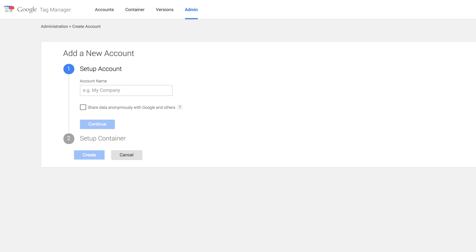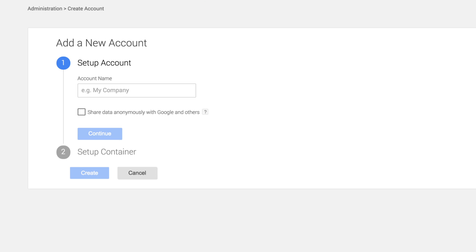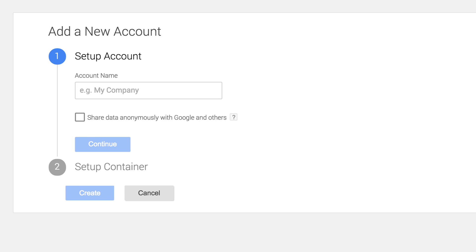When you sign in to Google Tag Manager for the first time, you will be asked to create an account. In the Account Name field, enter an account name.